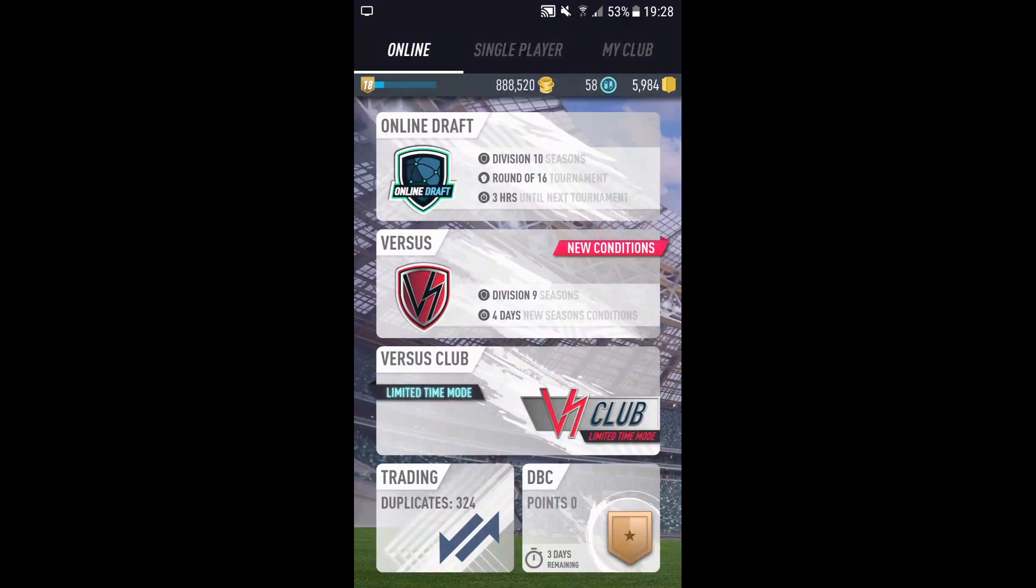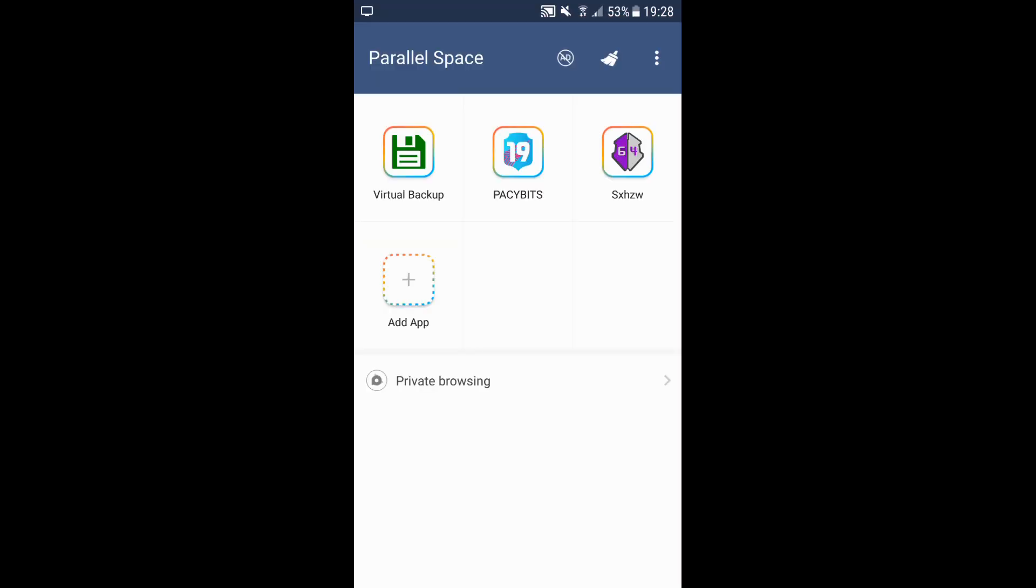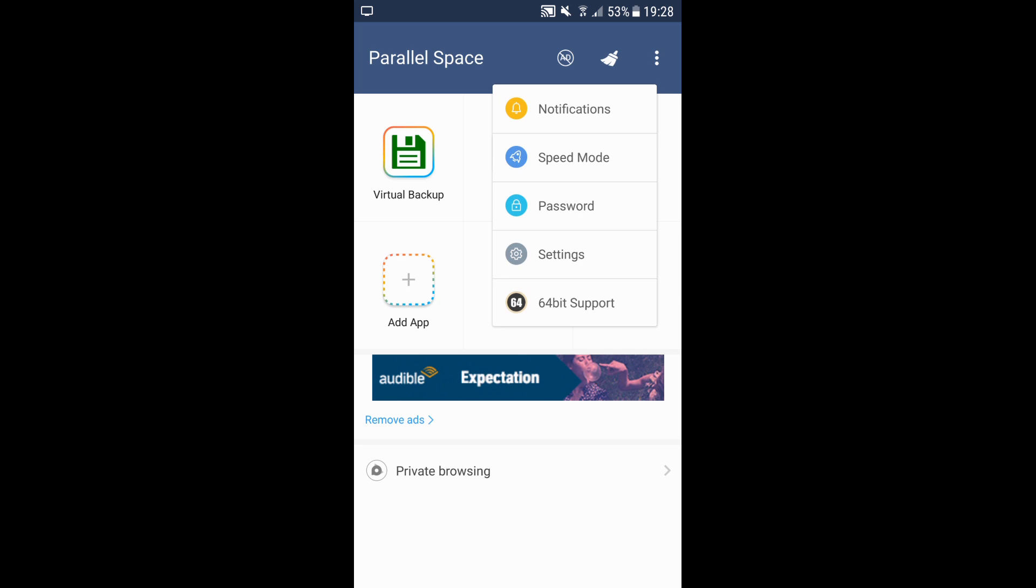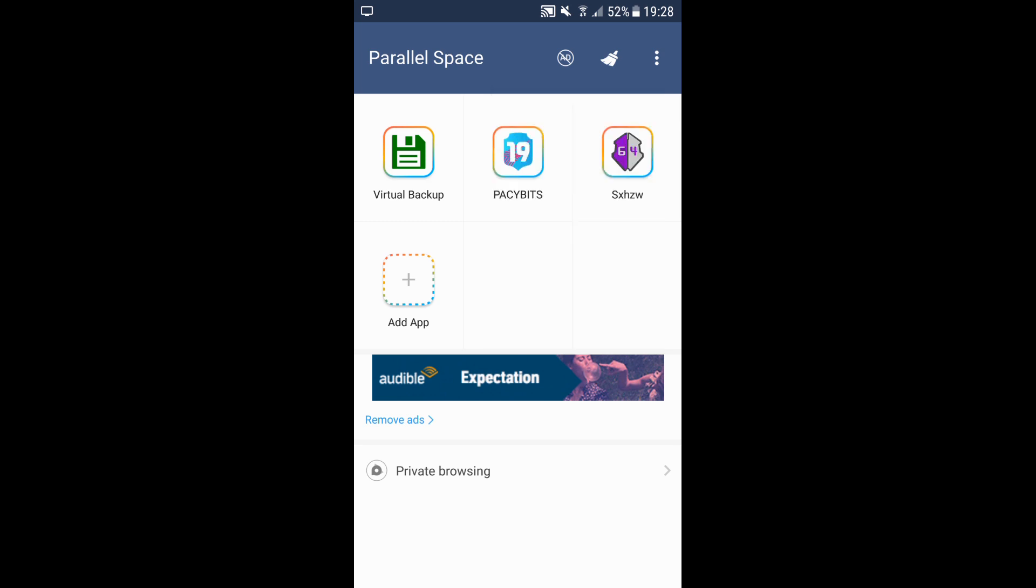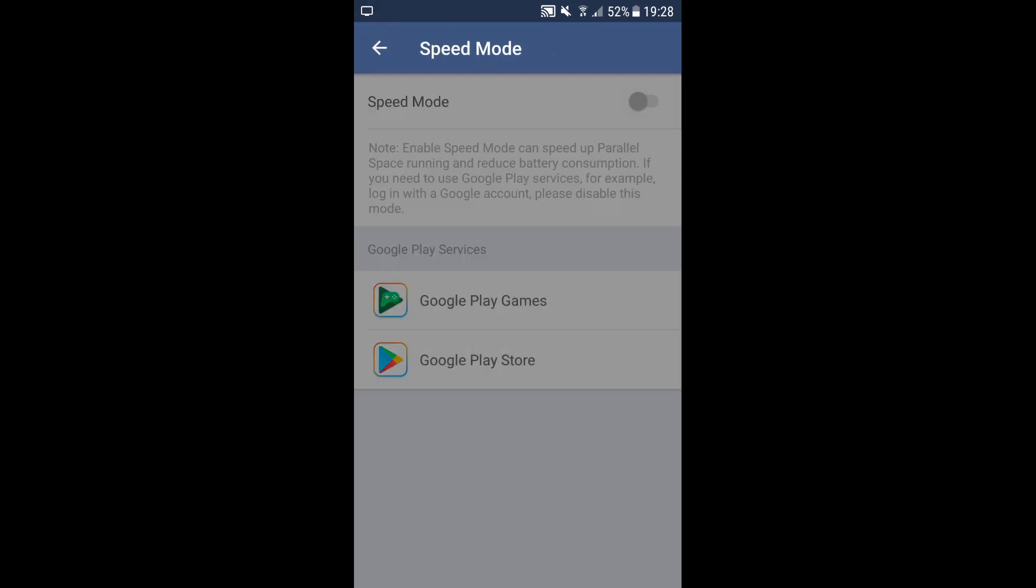You press the three dots at the top, then it says speed mode. Press that and disable it. When you've disabled it, it should work. But before that, you need to press Google Play Games and log into that.